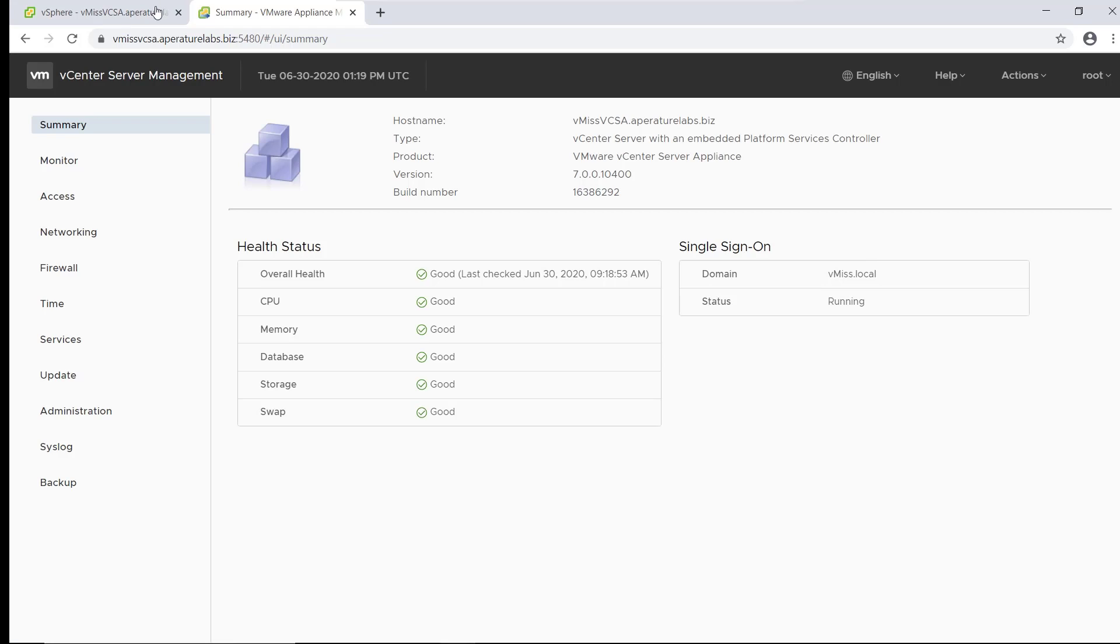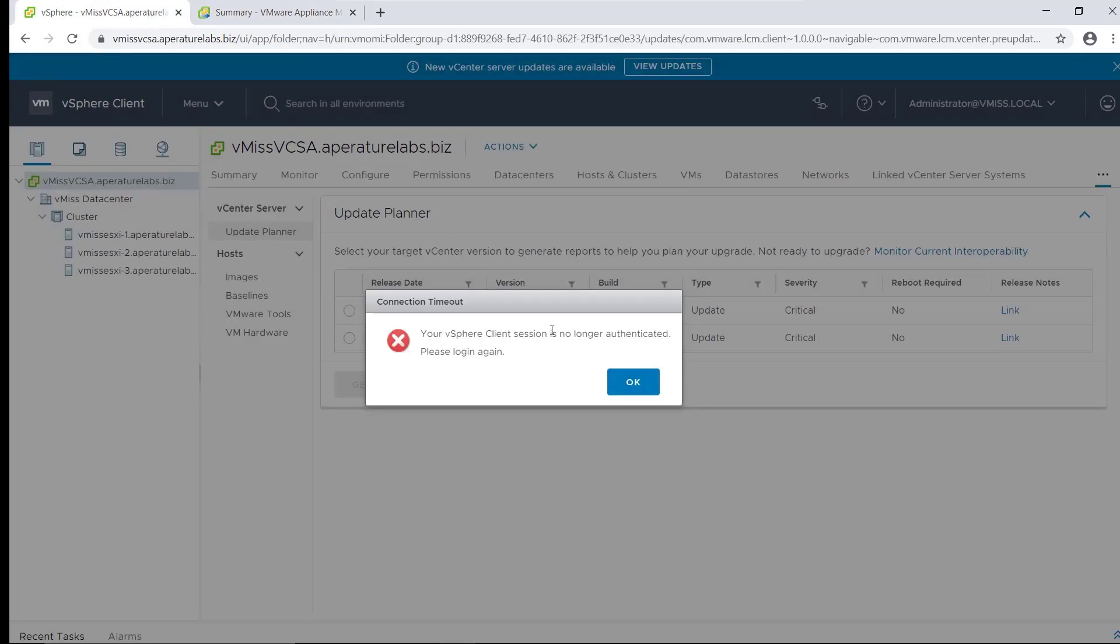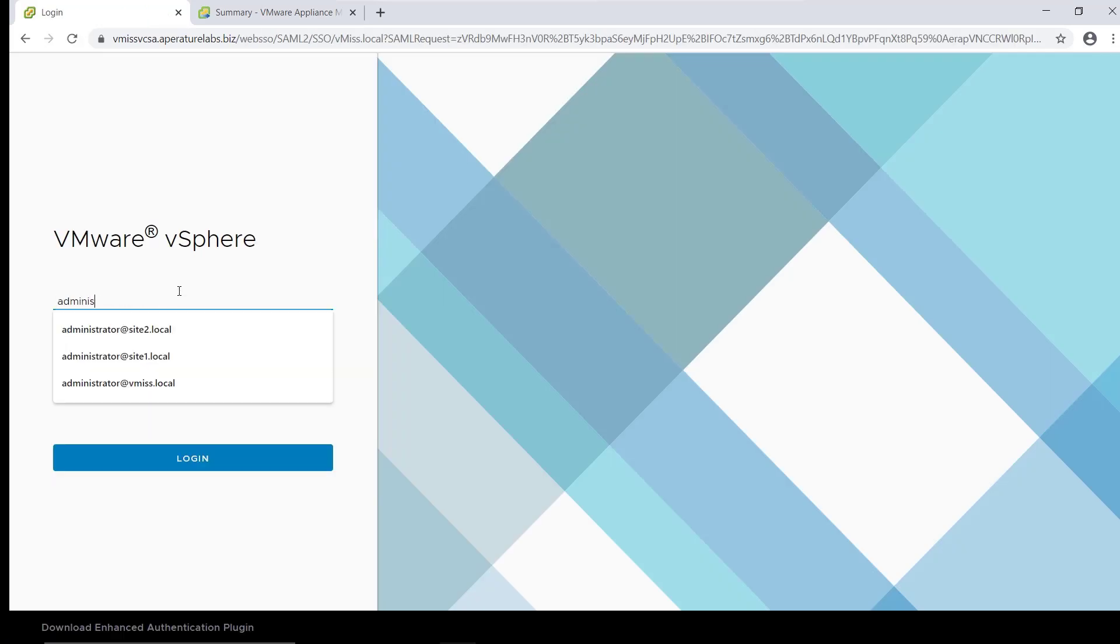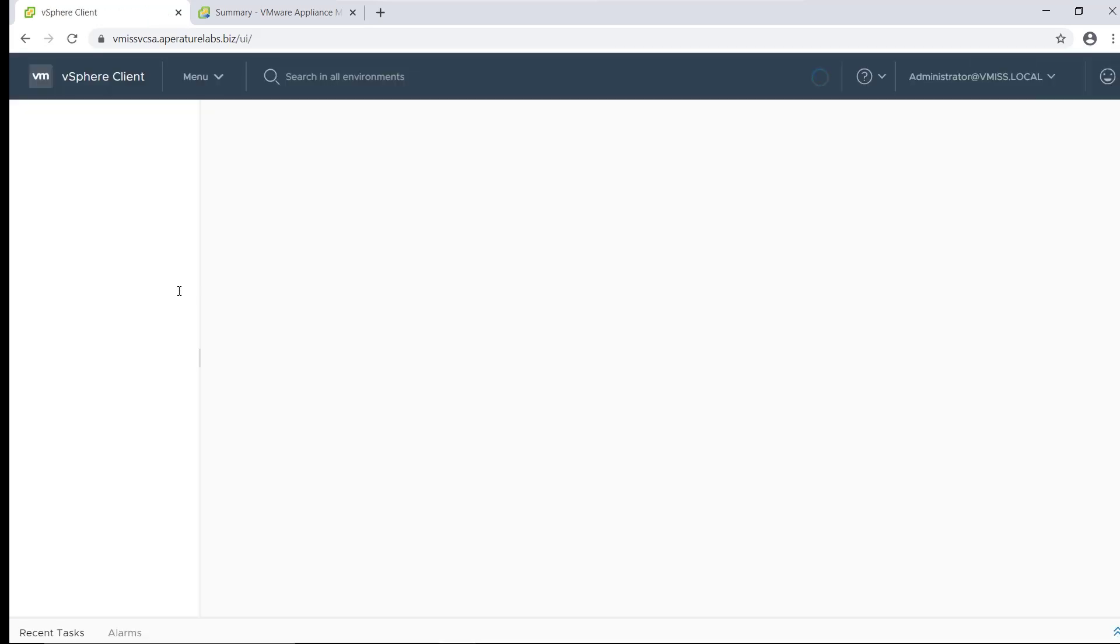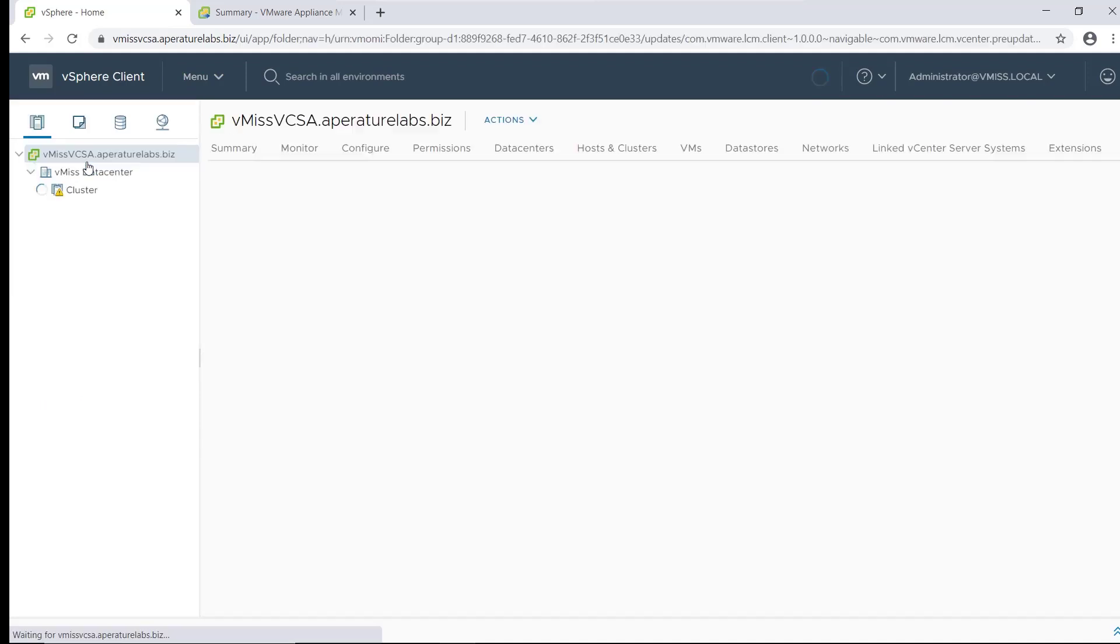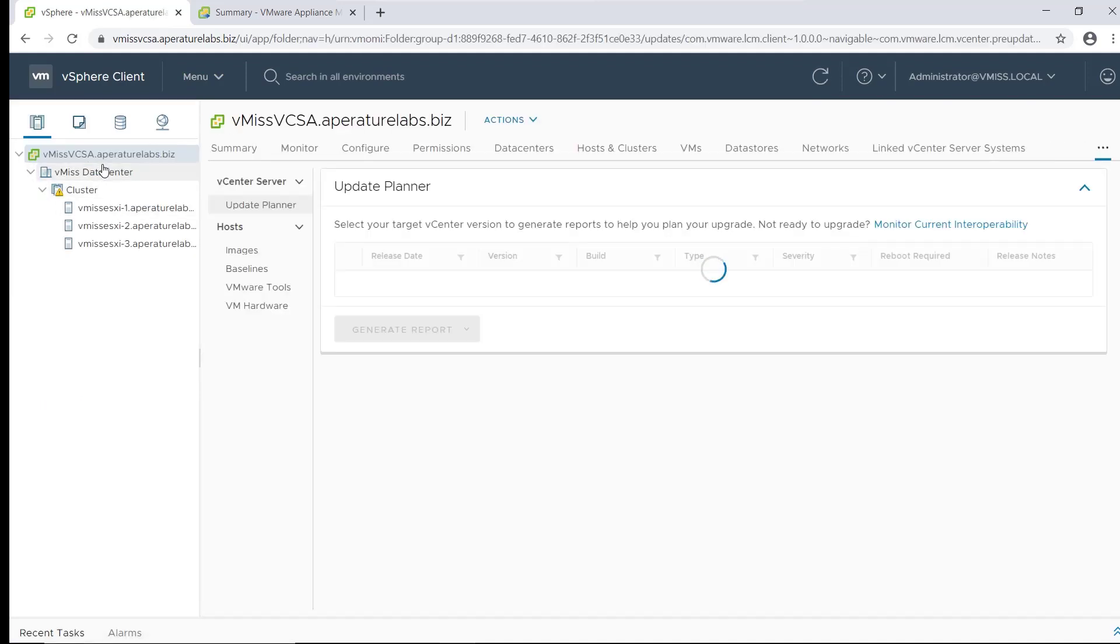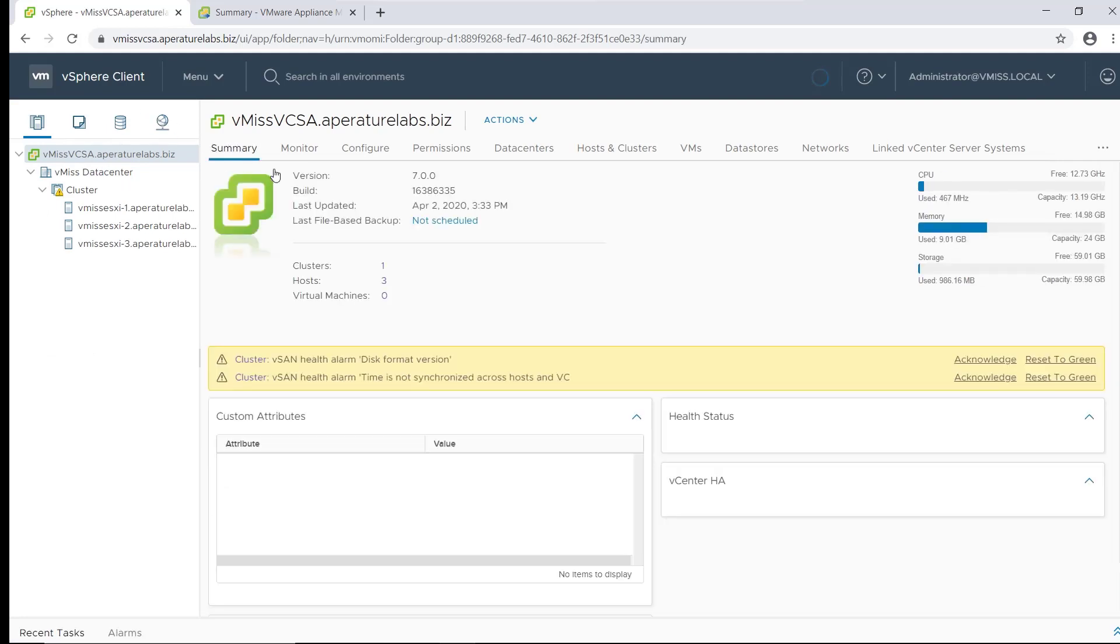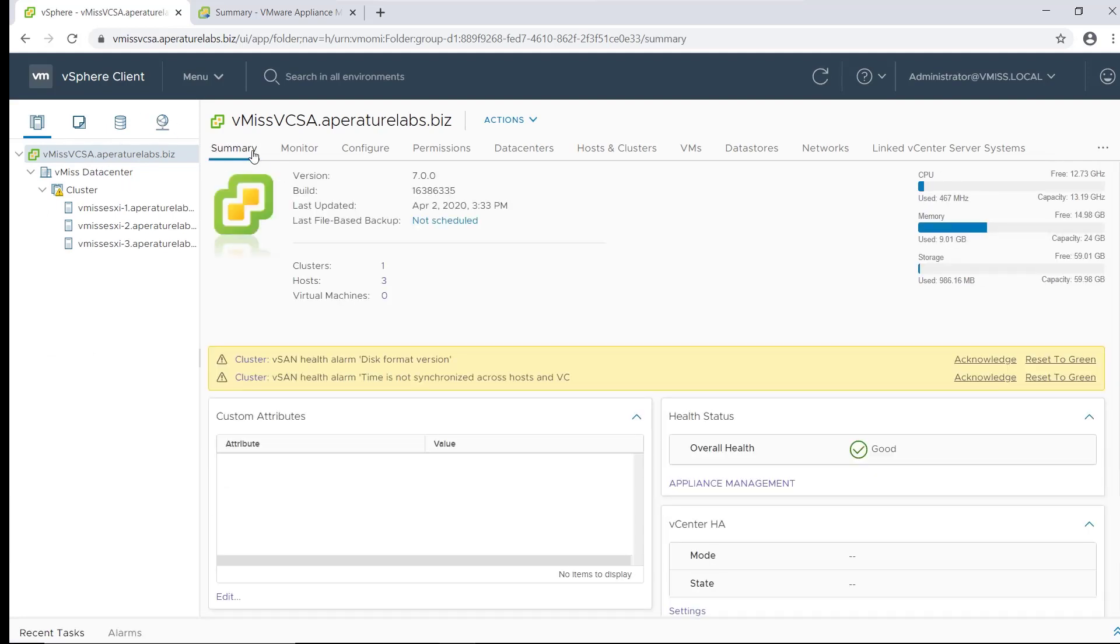So we come back to our VCSA, no longer authenticated because it did a bunch of stuff. So let's just log in. And once we log into vCenter, we can see we no longer have the update available message. If we head over to our environment, we click on our vCenter server, it's running the latest version of vCenter, no updates. And everything looks great in our environment. Ignore my vSAN errors, this is a nested environment and vSAN sometimes not happy.